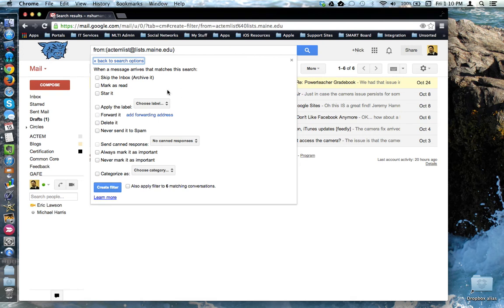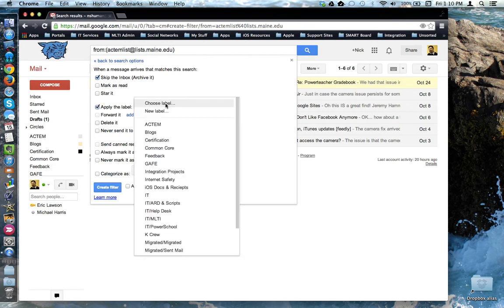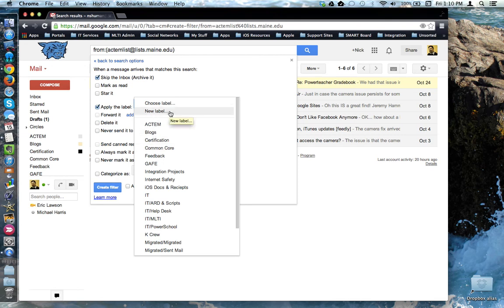For my purposes, I'm going to say skip my inbox, but also apply a label to it. I'm going to use this drop down menu. I can pick a label that I've already created, or I could make a new label right from this window. In this case, I already have one called Actum.